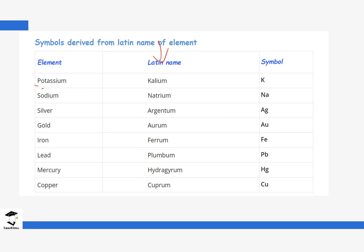The Latin name of potassium is Kalium, so we pick the first letter: capital K. Sodium's Latin name is Natrium, and we pick the first two letters: Na — capital N, small a. For silver, the Latin name is Argentum: we pick the first and third letters, Ag — capital A, small g. For gold it is Aurum: Au. Iron is Fe, lead is Pb, mercury is Hg, and copper is Cu — all derived from their Latin names.